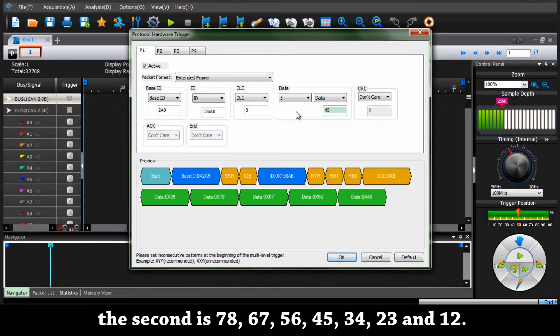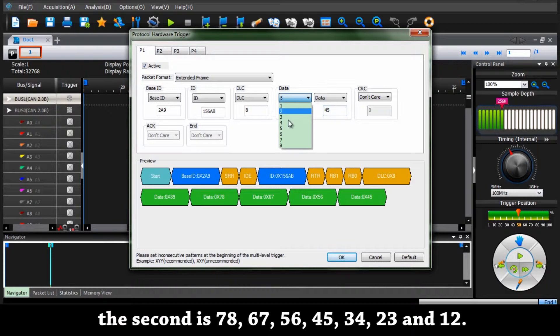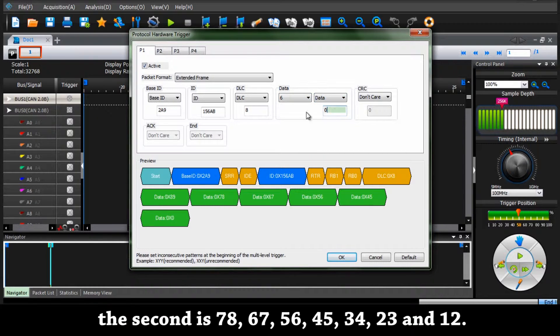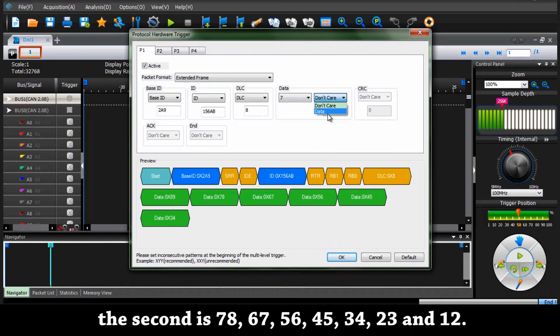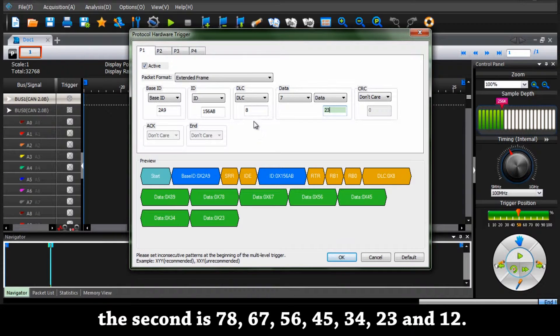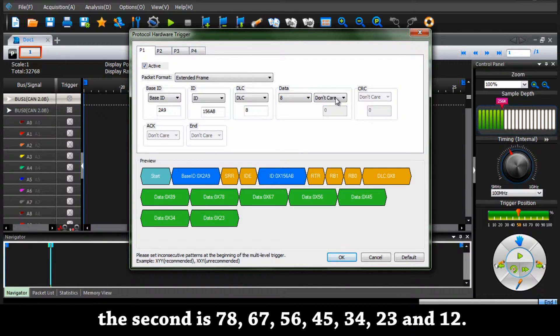The fifth value is 45, the sixth is 34, the seventh is 23, and the eighth is 12.